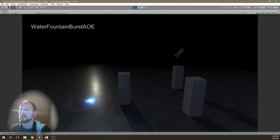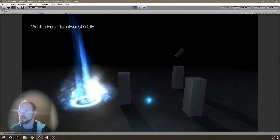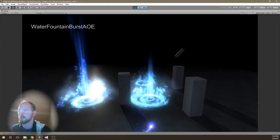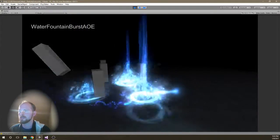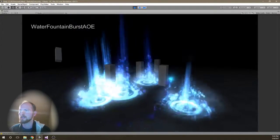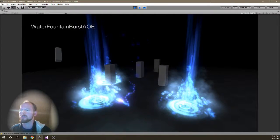And here's like an AOE effect. So I have some water bursts that I can do. These have dynamic lights and other things like that.